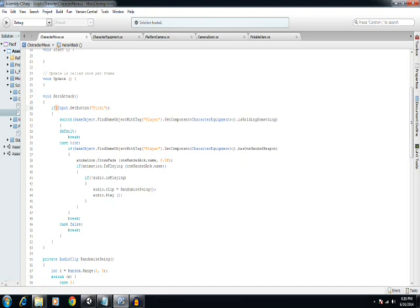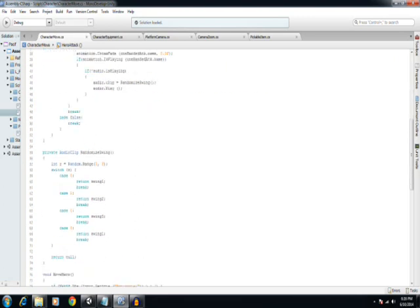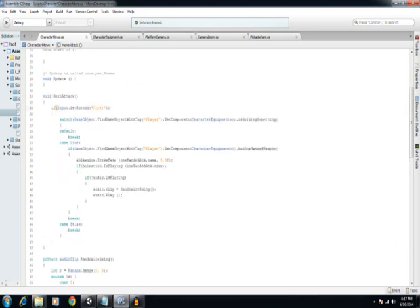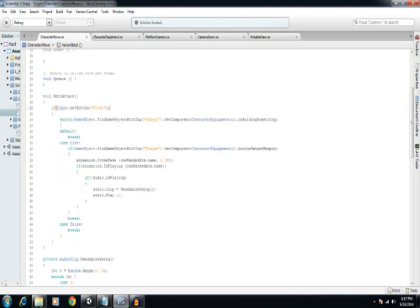So if I come down here to the randomized method, this is what determines which of the three swing sound effects gets played. And when it gets returned, it initializes the audio source with the clip, and then it plays.